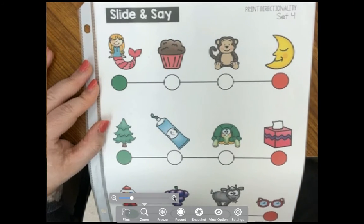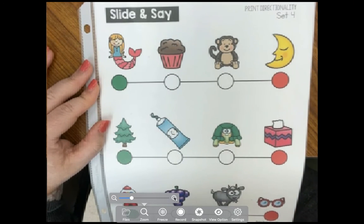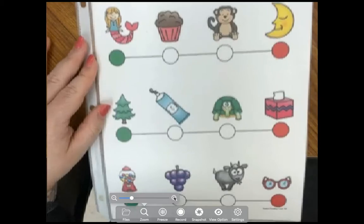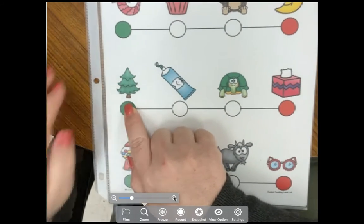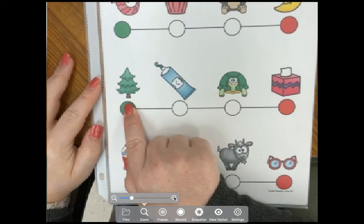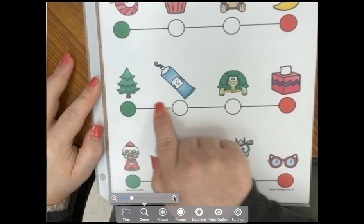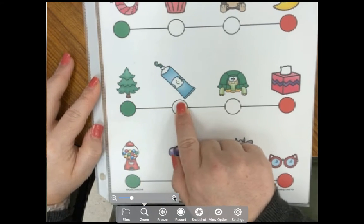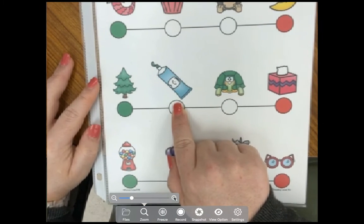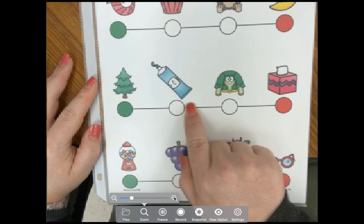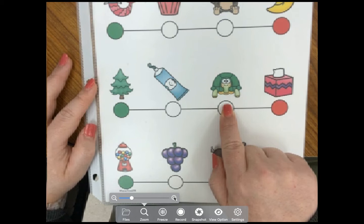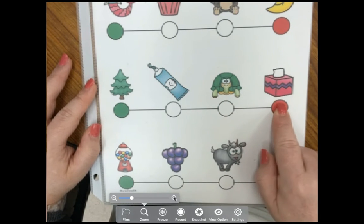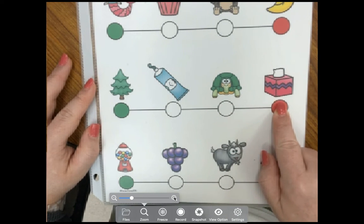Now we're going to take a look at our second list. We're going to start right here on the green dot and we have the word tree. We're going to slide to the next dot and we have the word toothpaste. Then we're going to slide to the next dot and we have the word turtle. And then we're going to slide to the red dot and stop on the word tissue.